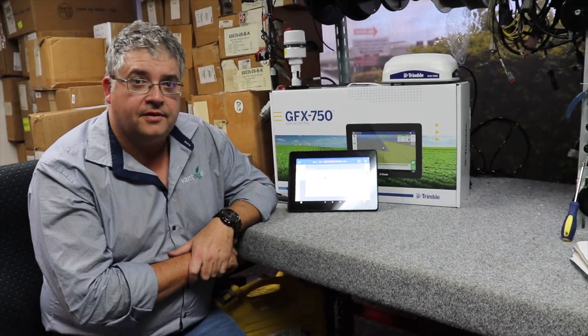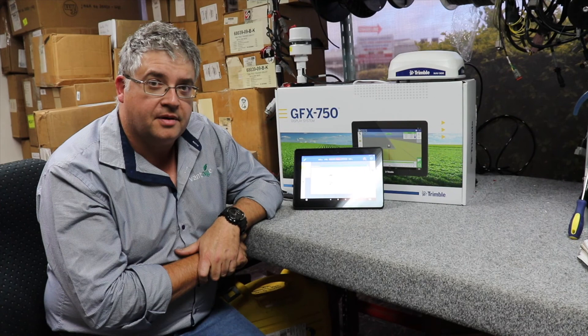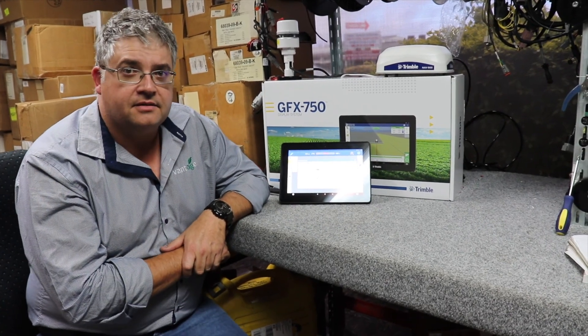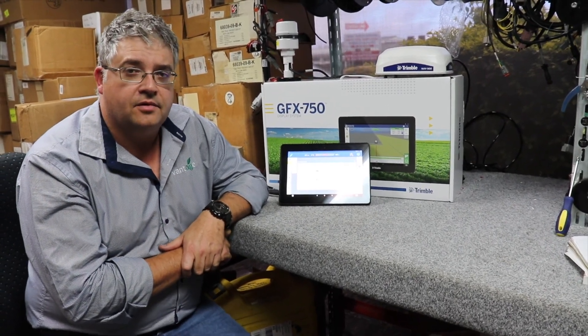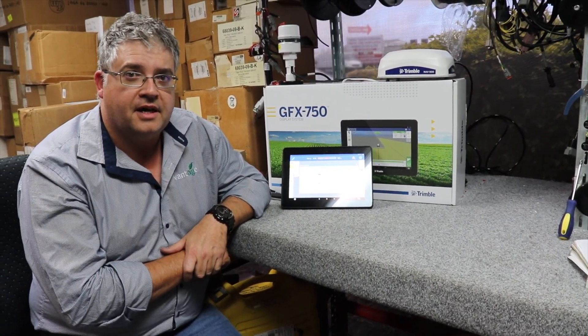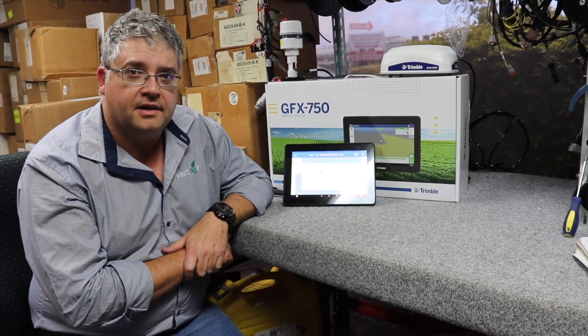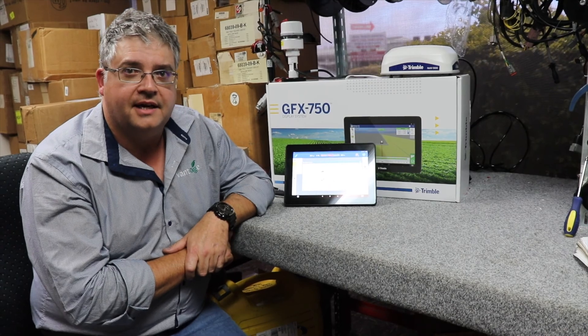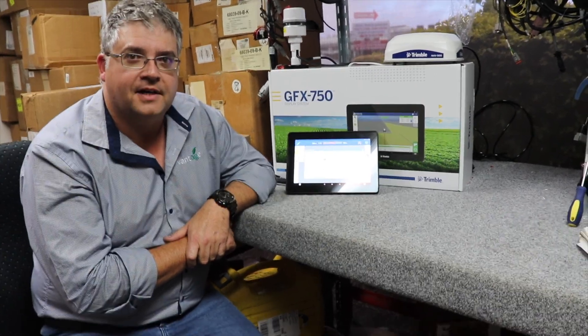For more information on the FieldIQ Isobus weather station, feel free to reach out to us in the comments or ring 1300 Trimble for your nearest Vantage NEA dealer. Thanks for listening.